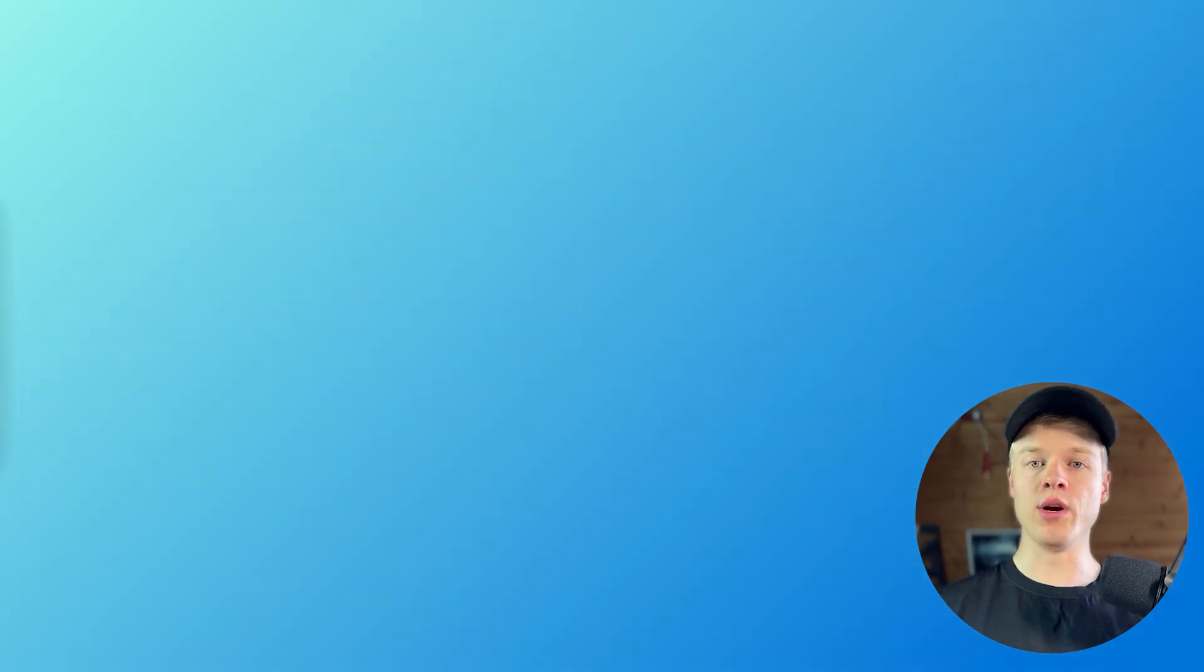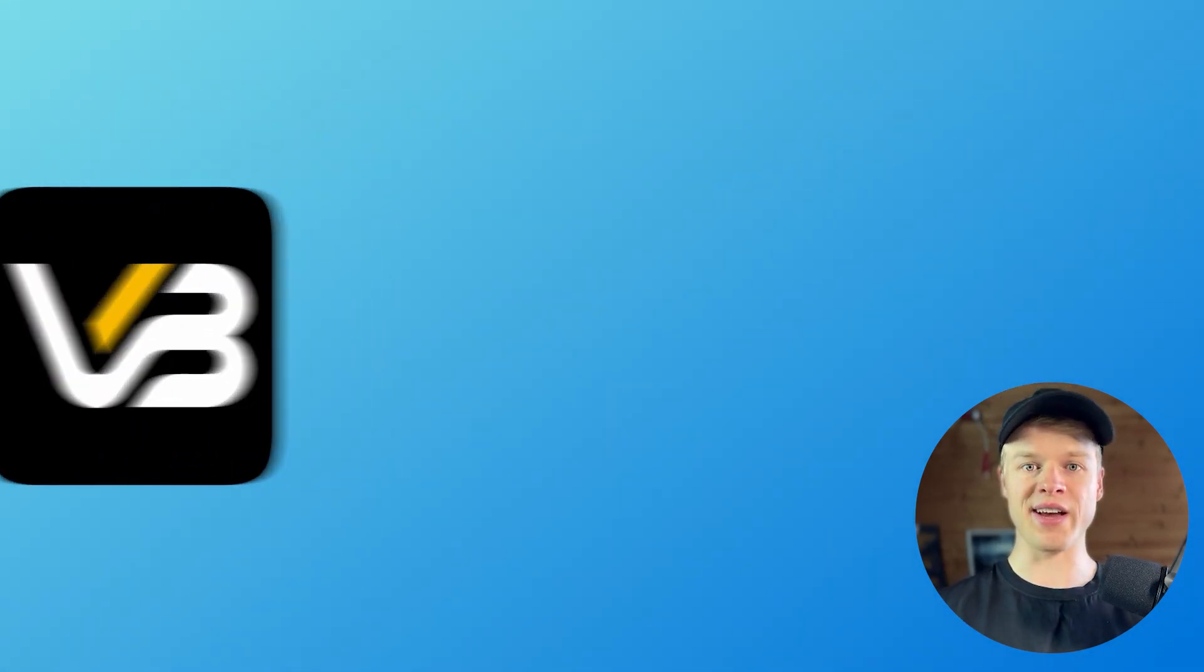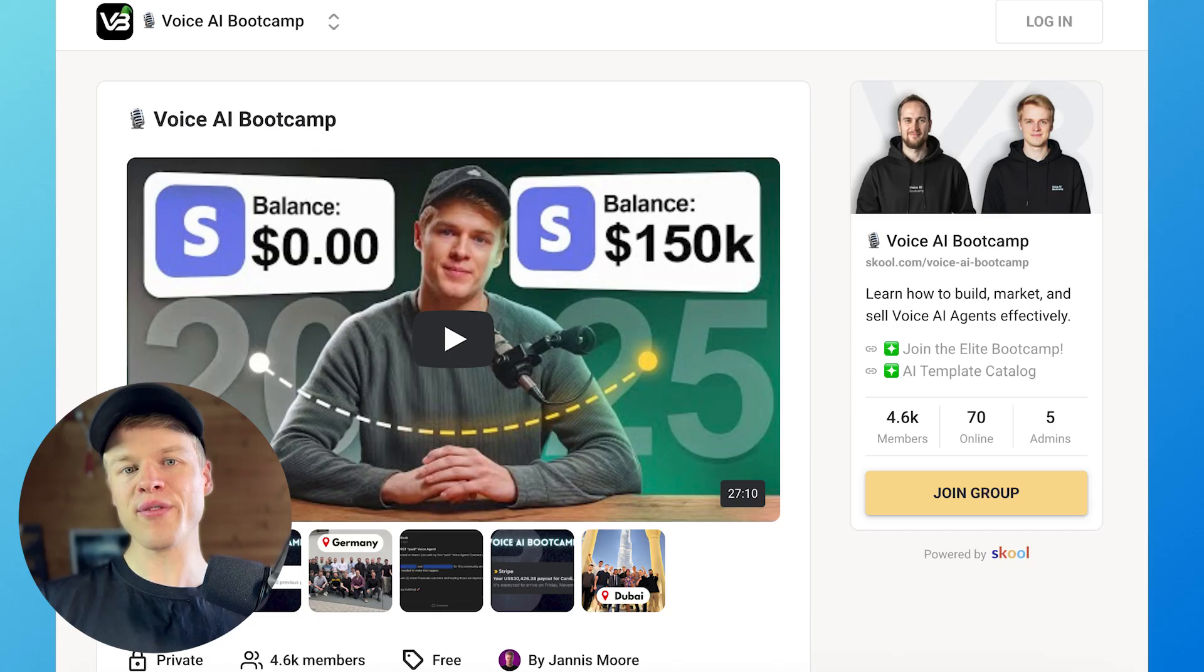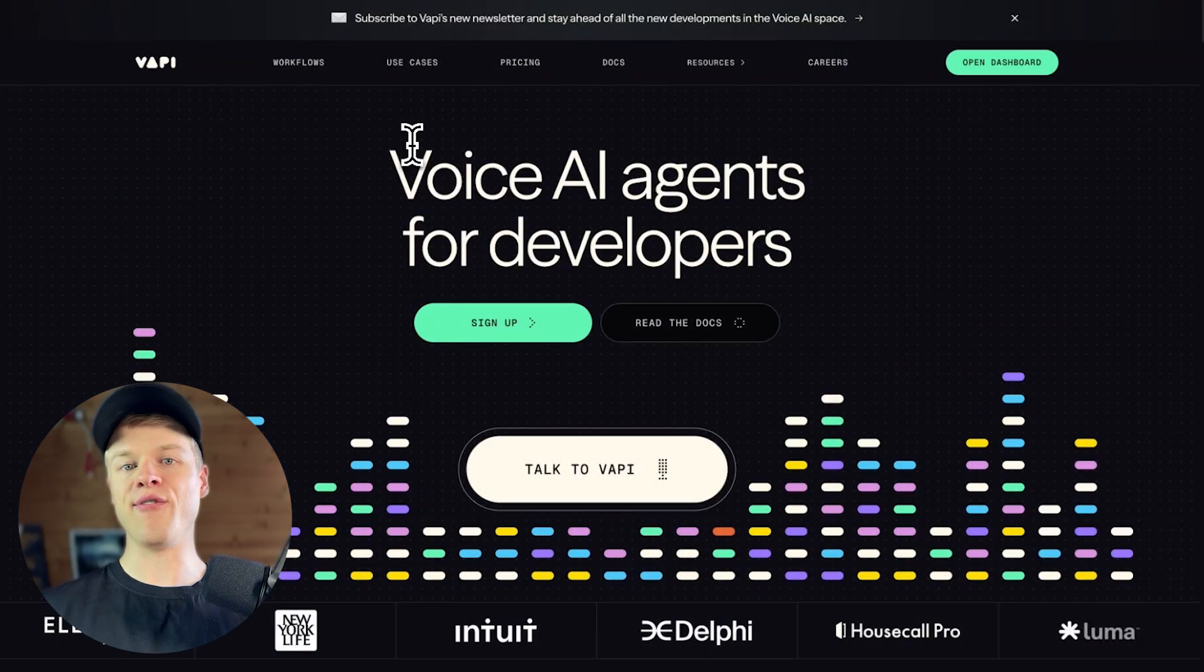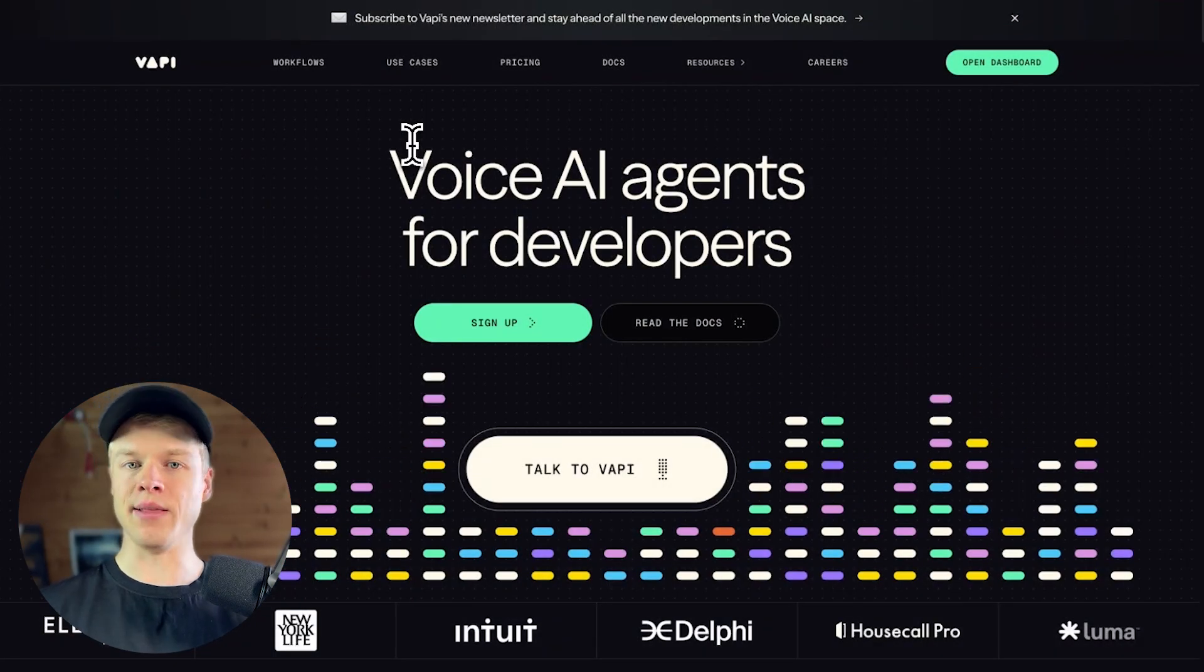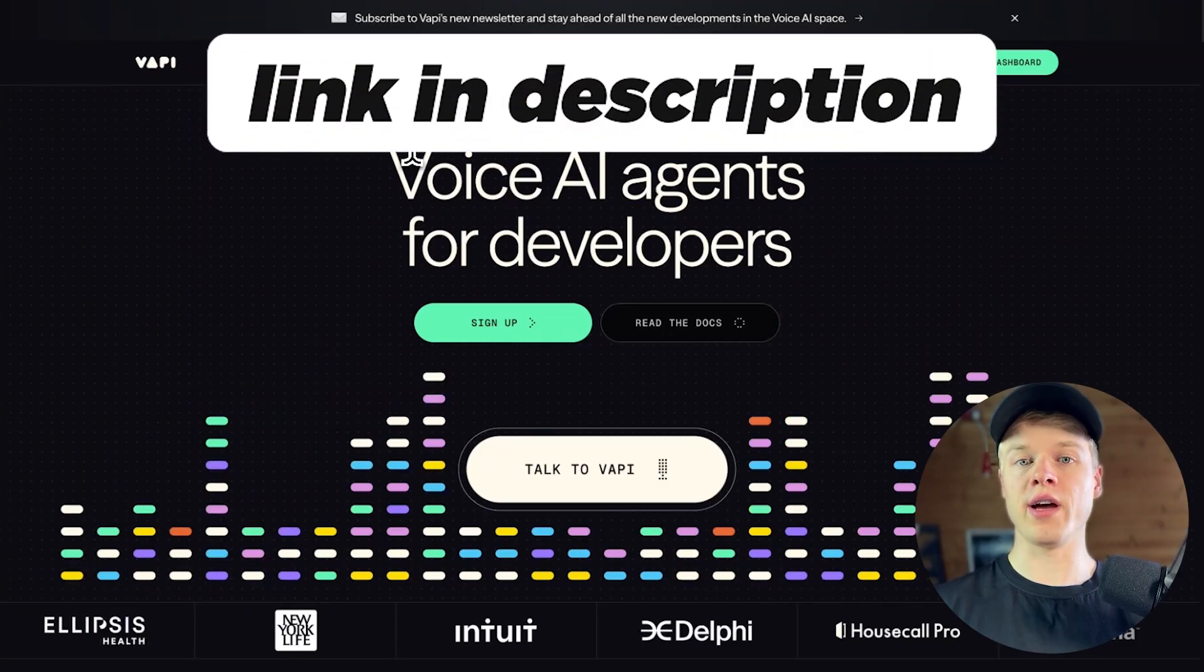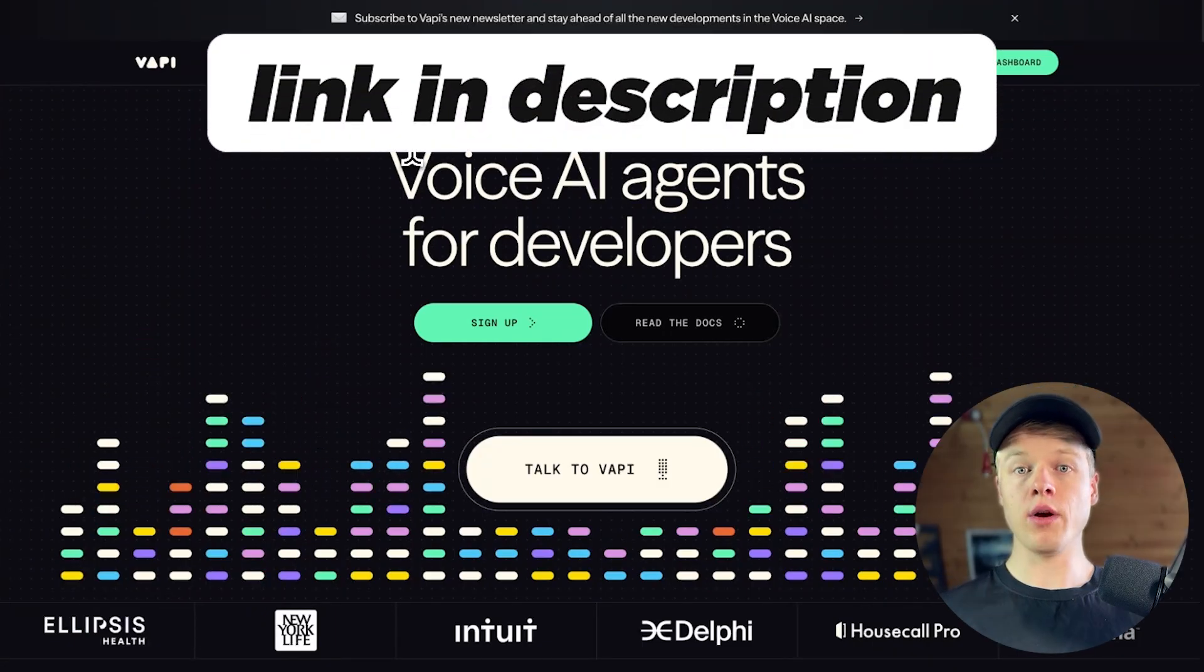And since the beginning of this year, we launched our own voice AI community, where we educate people in the voice AI space, which has now already more than 4,500 voice AI enthusiasts that learn actively alongside of us and finding their place in the voice AI space. So if you're into voice AI and you want to learn more about it, definitely check out the link in the description.